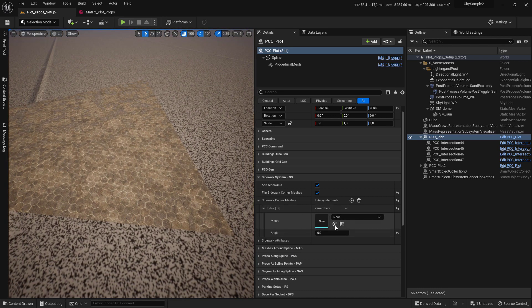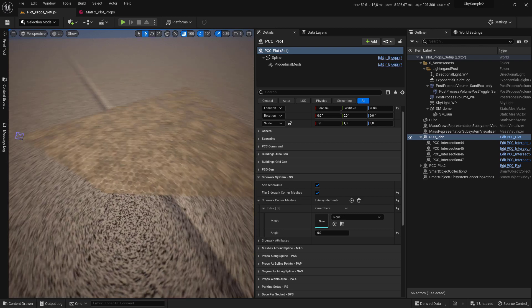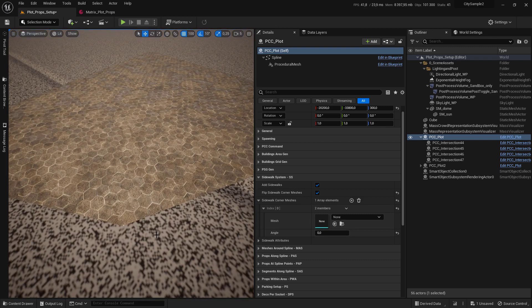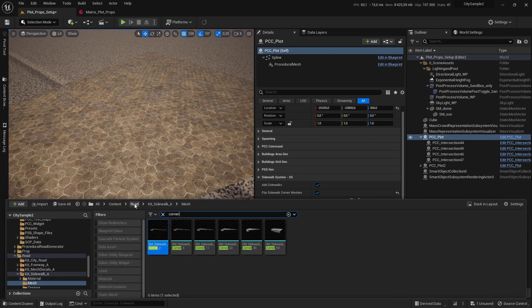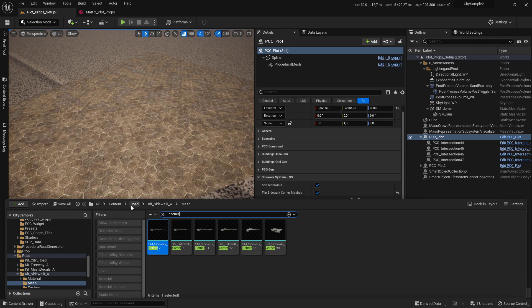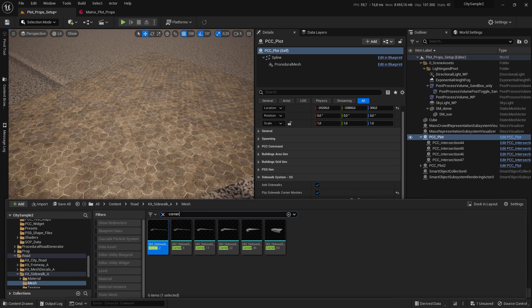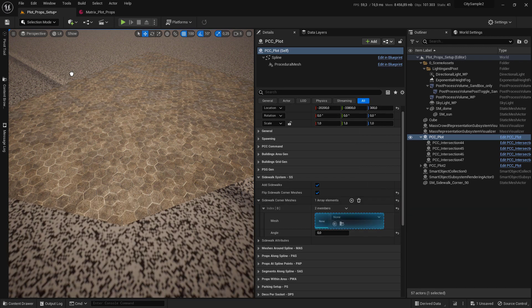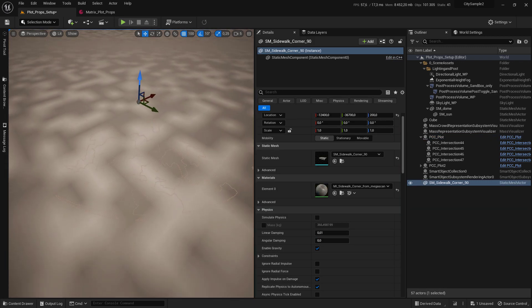Go to the content browser and go to modular kits, sidewalk, and go to mesh and tap corner. There are several meshes that we will use.